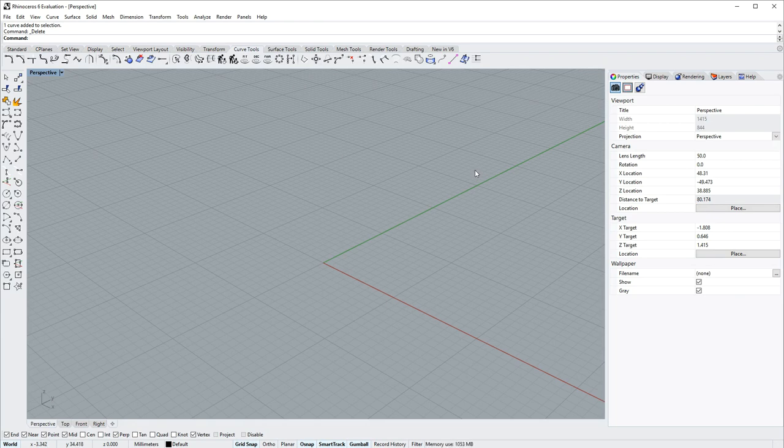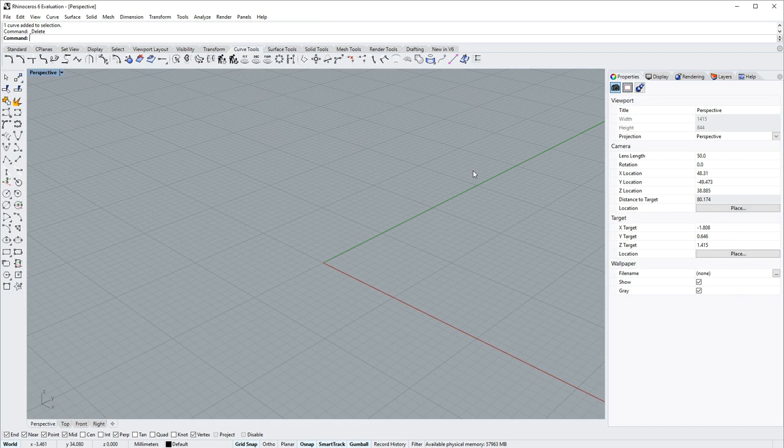And that's a quick overview of the Rhino 6 for Windows user interface. Be sure to check out tips.rhino3d.com for more. Thanks for watching.